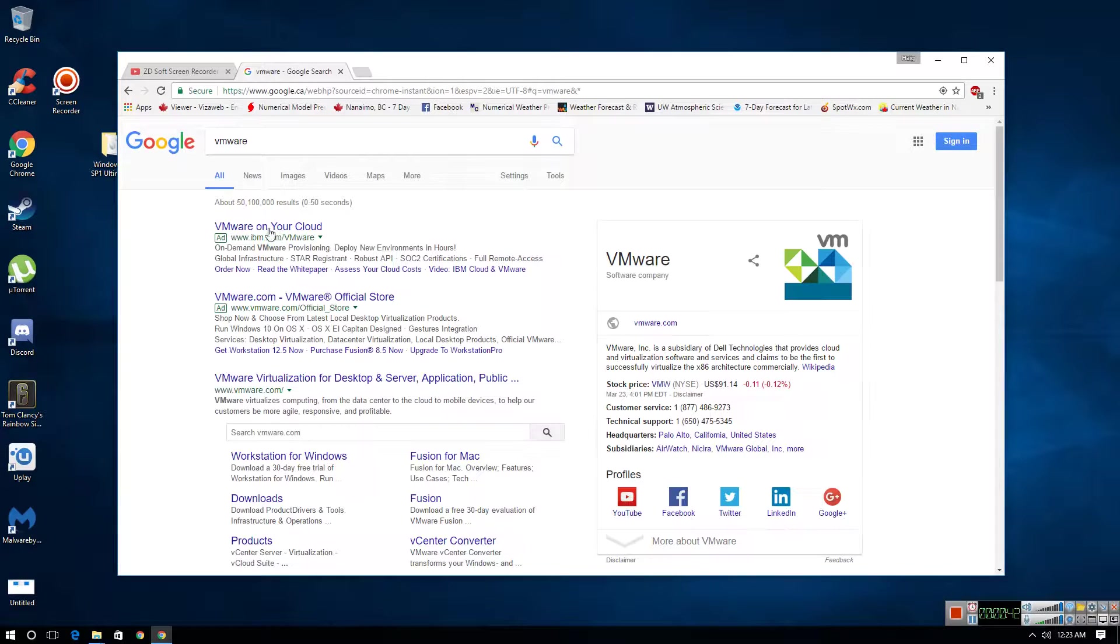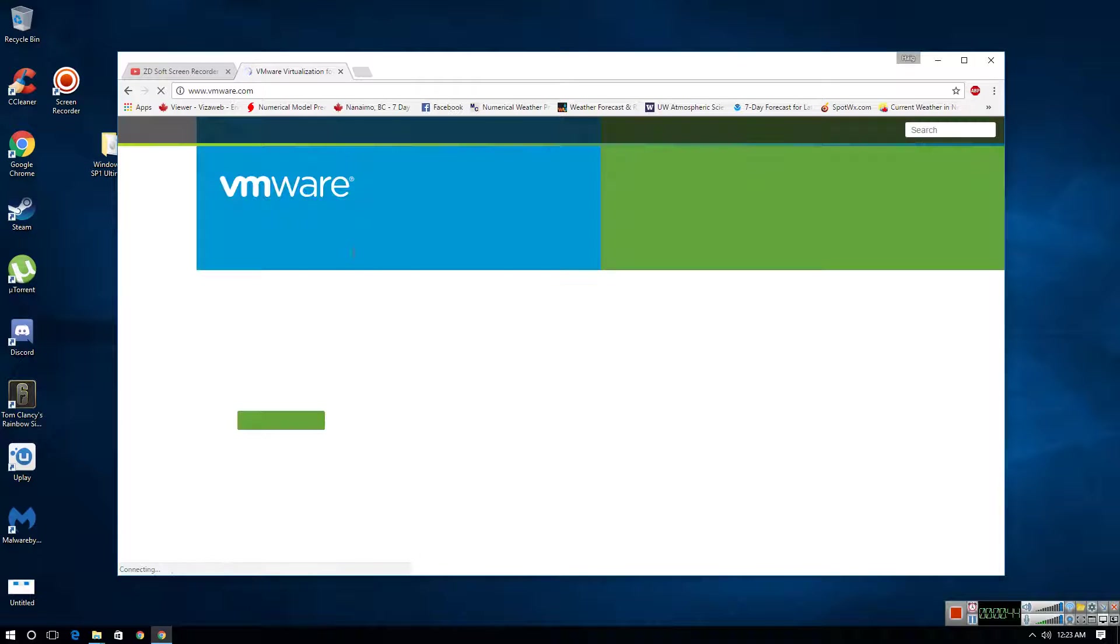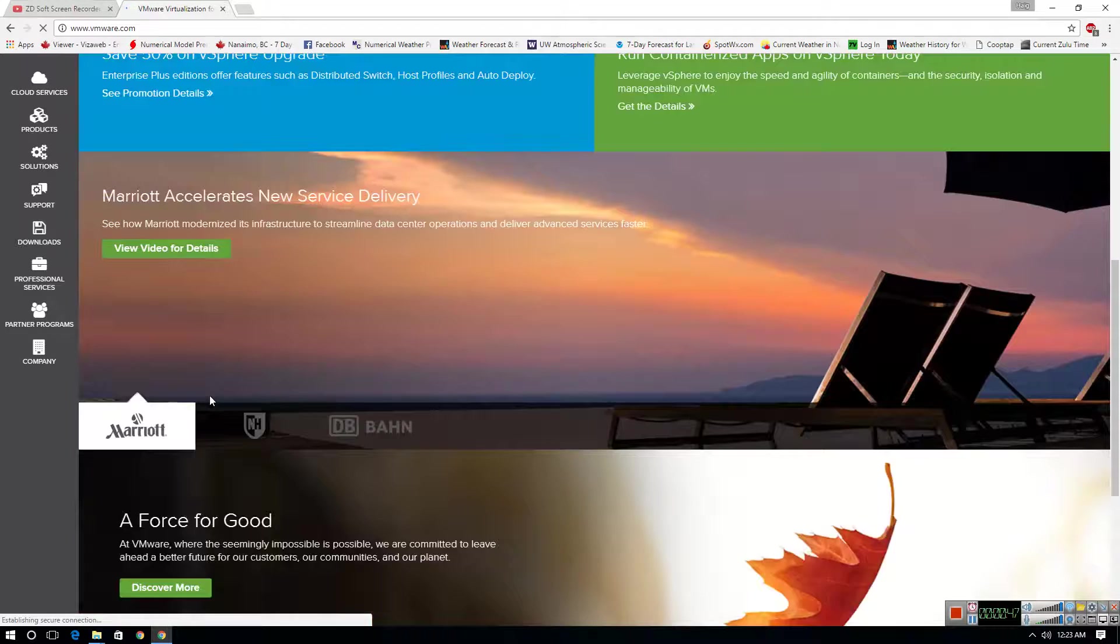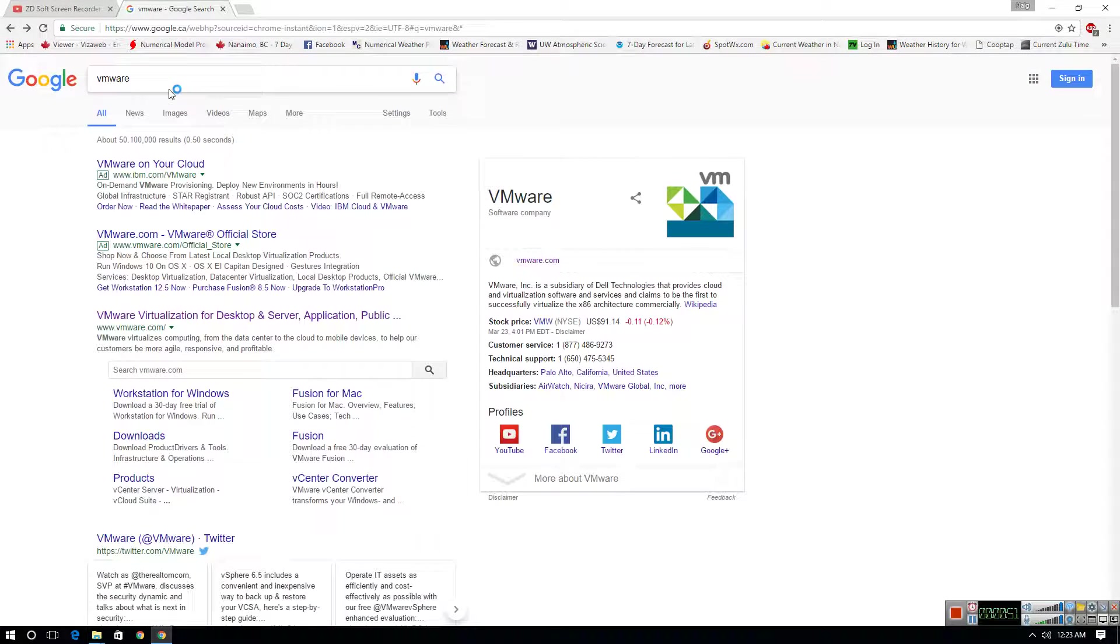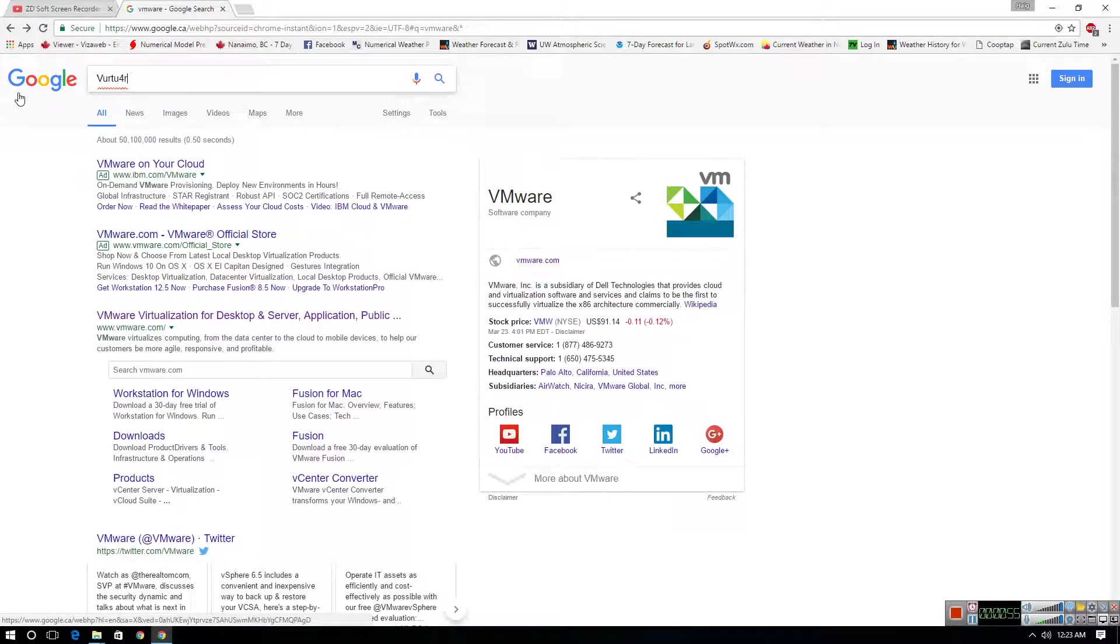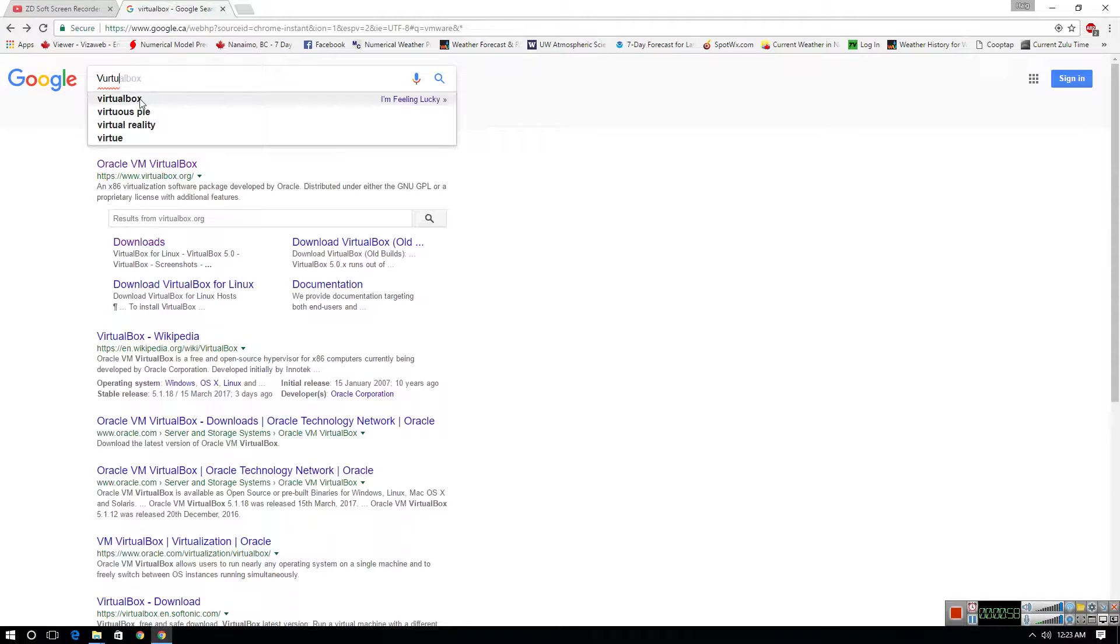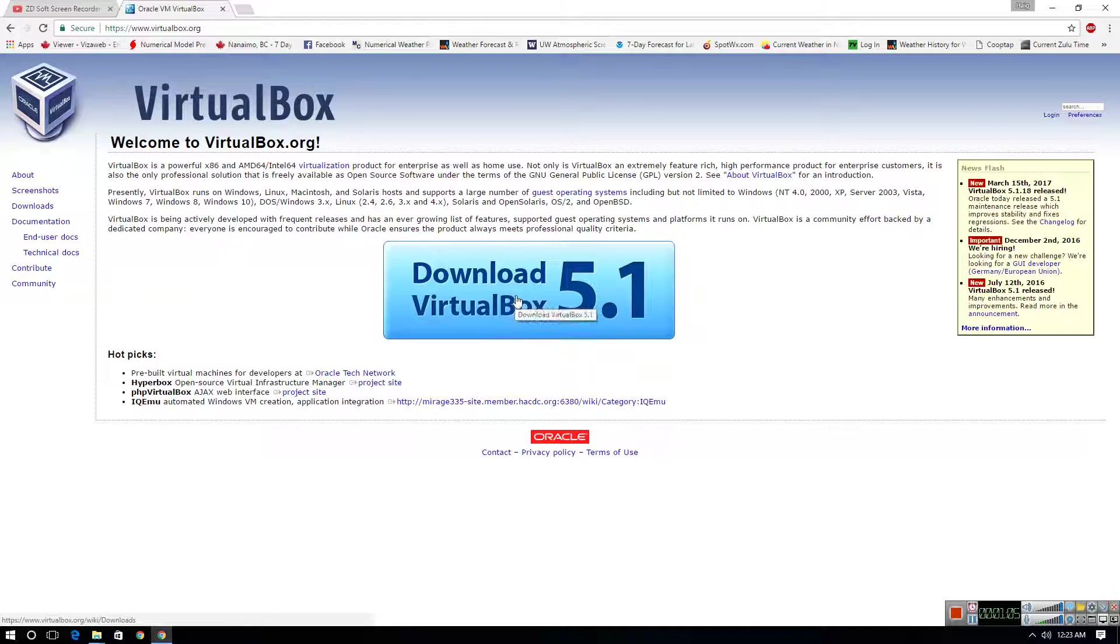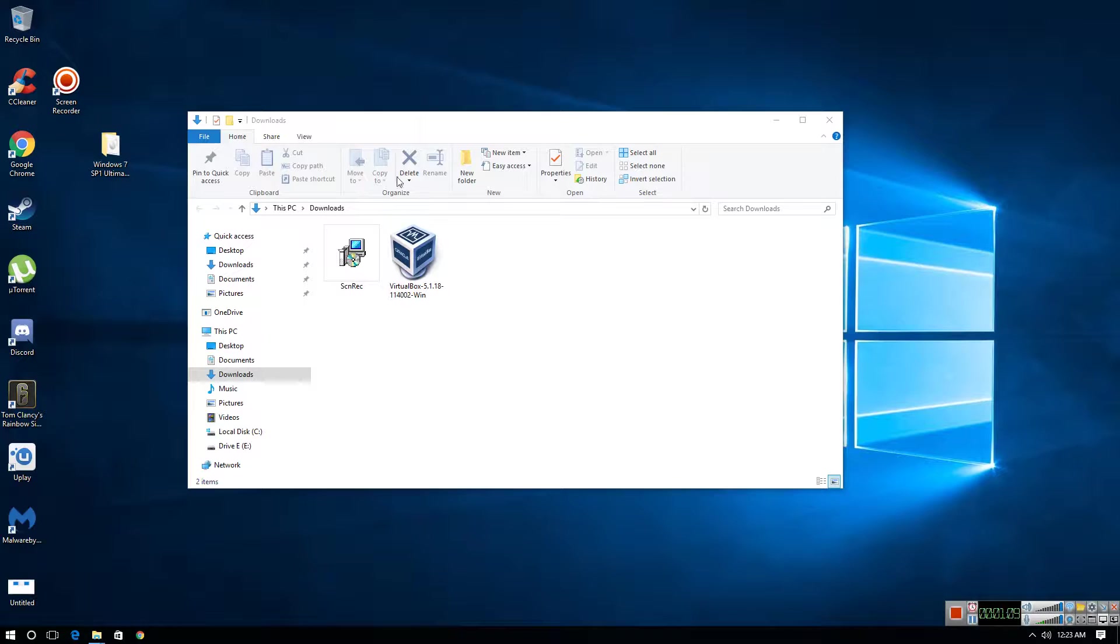In this video we will not be using VMware Workstation, but you can download VMware Workstation off their official site. And the software that we're using today is VirtualBox. And you can get Oracle VirtualBox off their website right here and download it. So just do a simple Google search for VirtualBox and download the client.